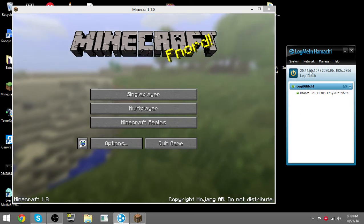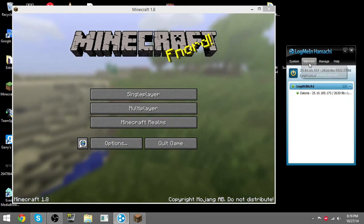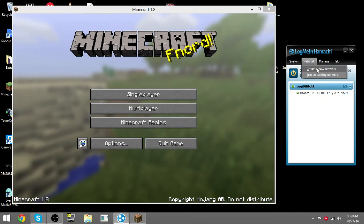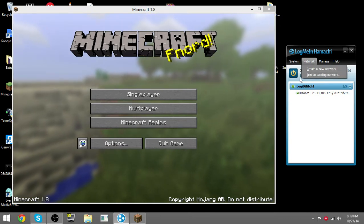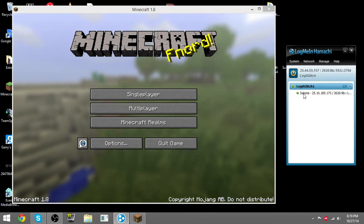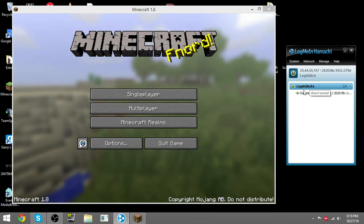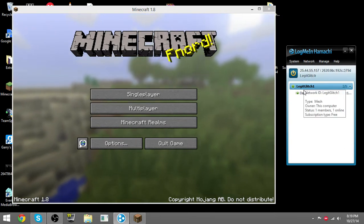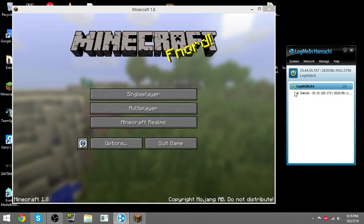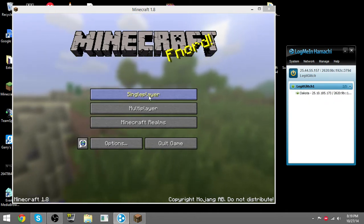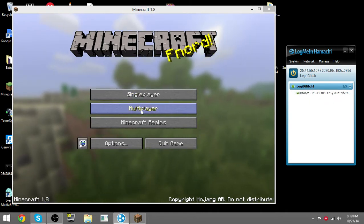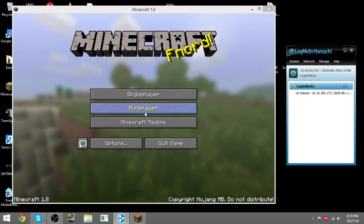Just go to network, create a network, or if you're a friend, just join an existing network with the network password and ID. Once you're joined, as you can see, my friend Dakota is in here.